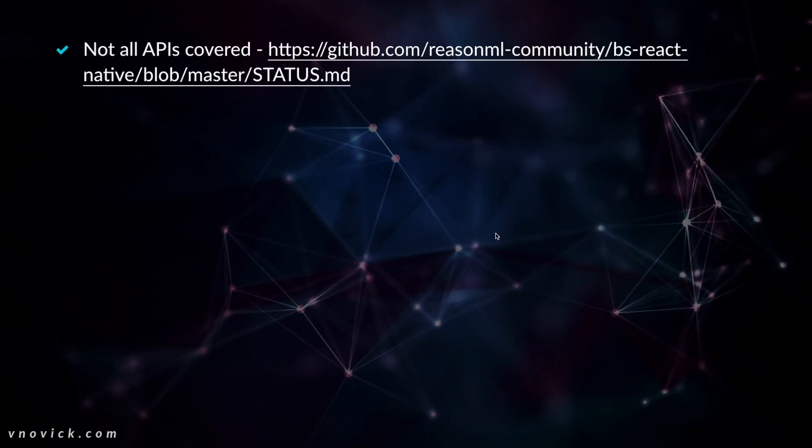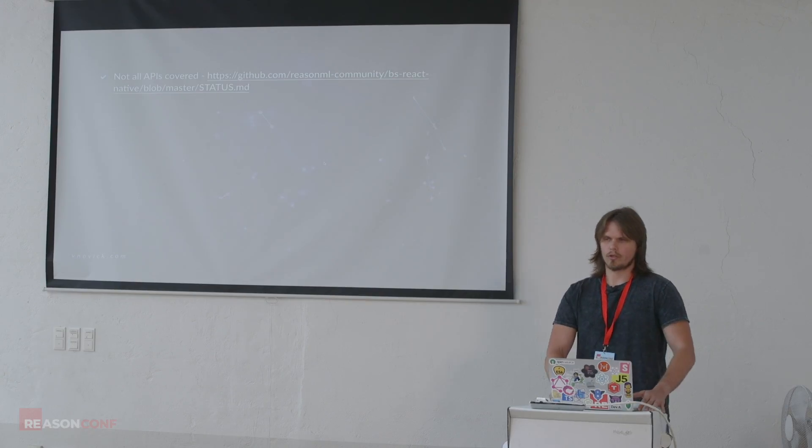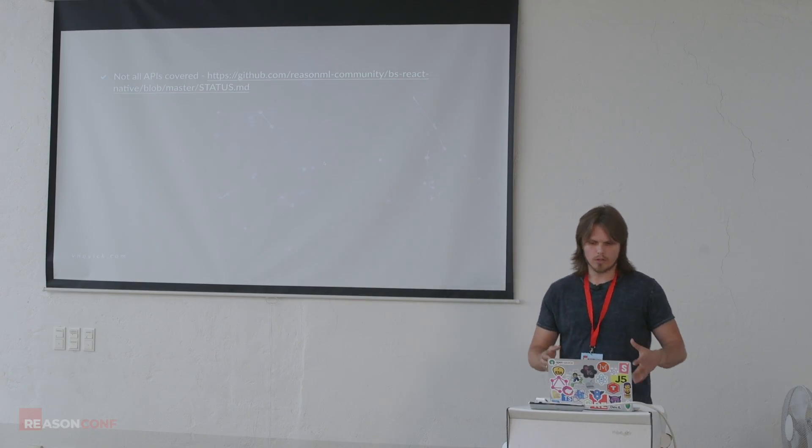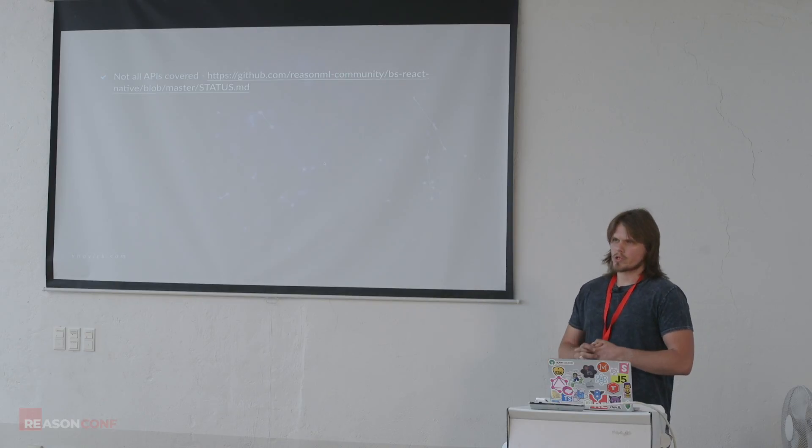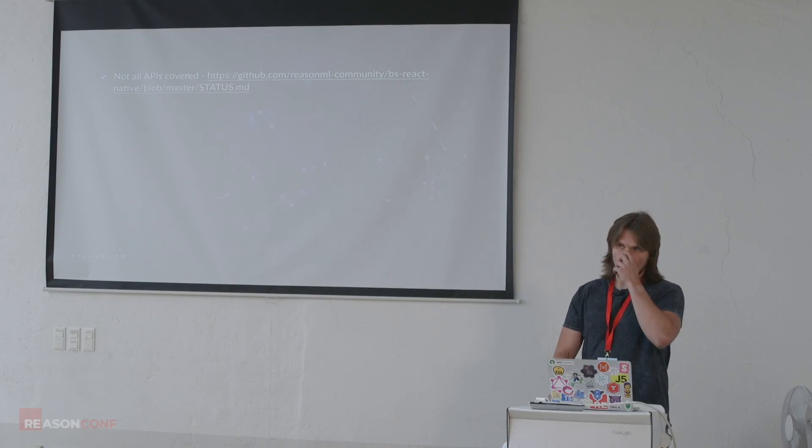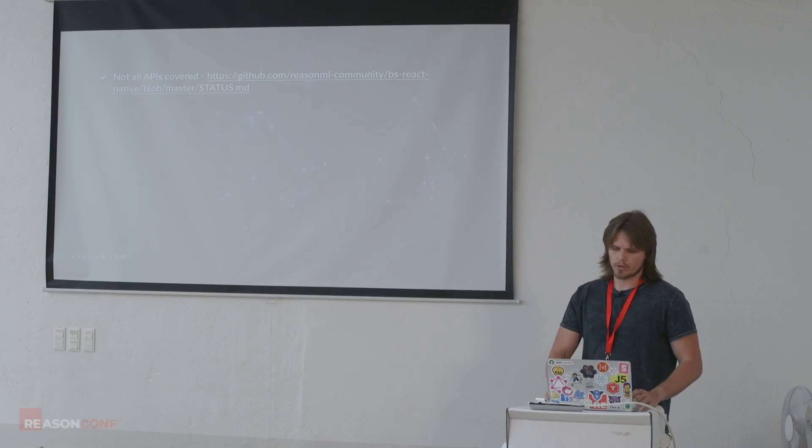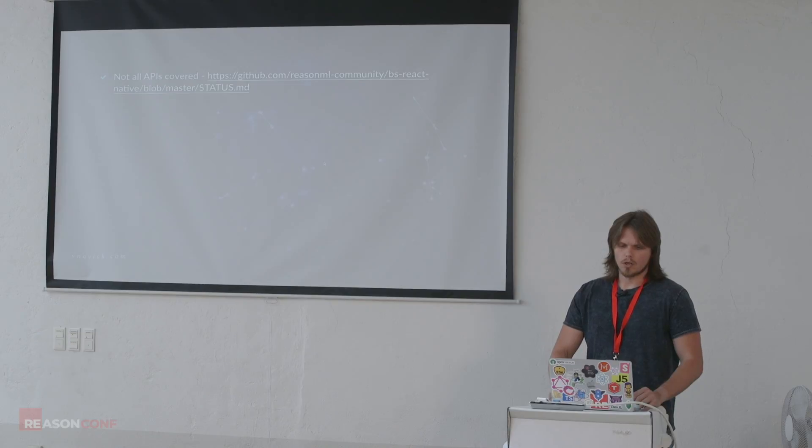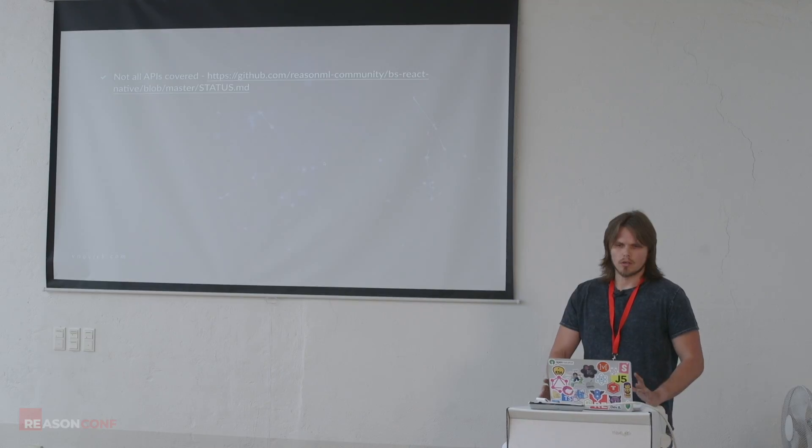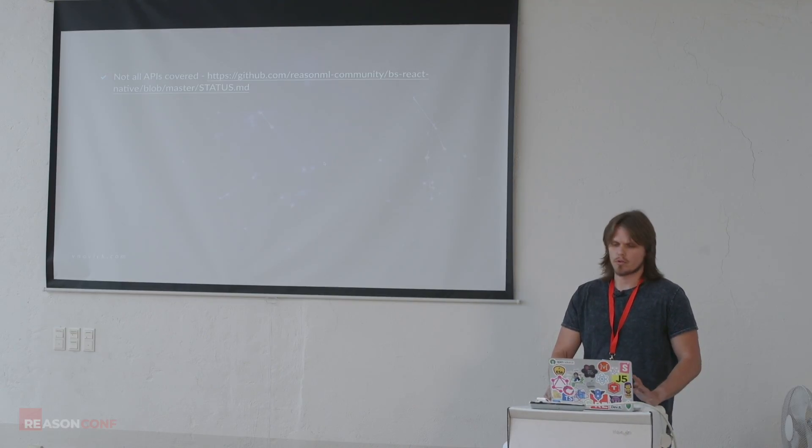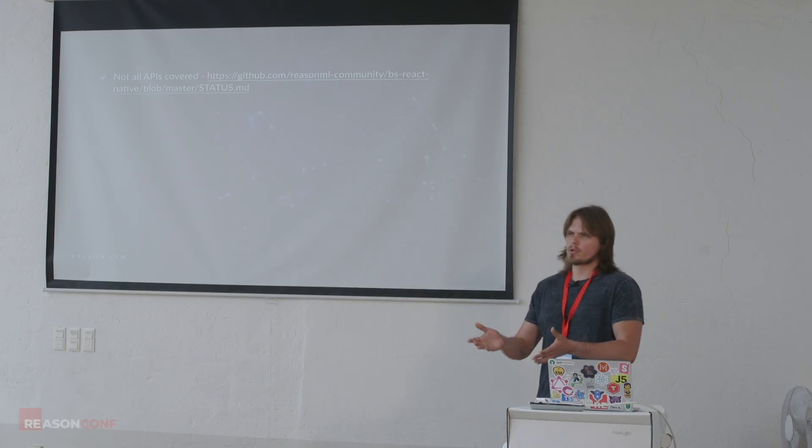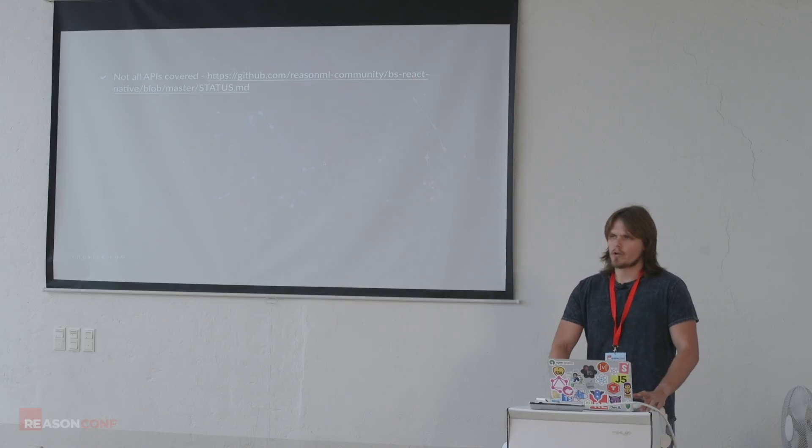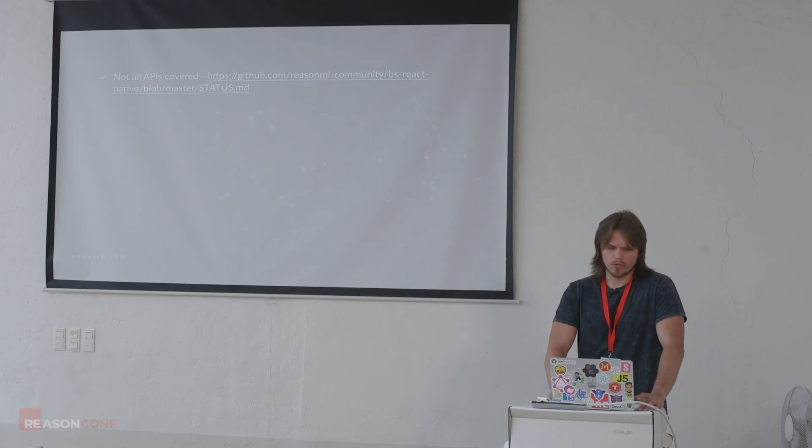So the main point is not only to get, to introduce you to React Native, it's also to talk about various problems it has right now and the current status of it and why it's not widely adopted right now. So not all APIs are covered. There are pretty common APIs. For example, linking is not covered, it's not supported. So there is an option to contribute there. There are various options to contribute to the repo.